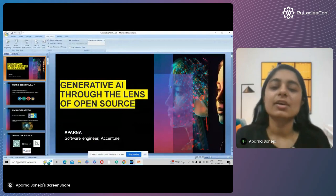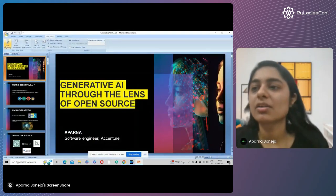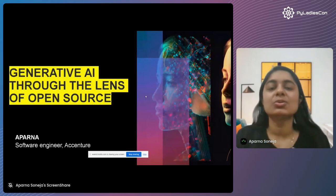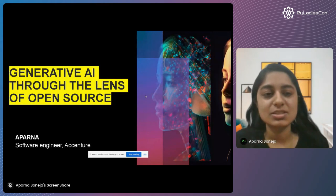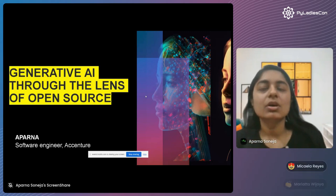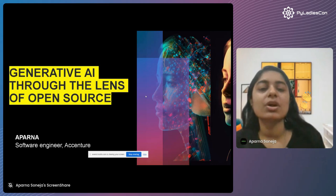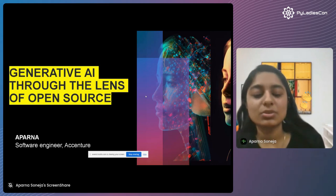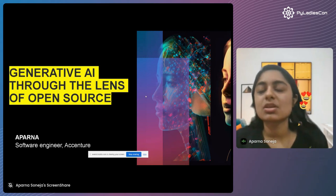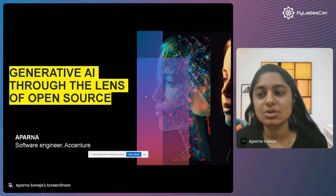Thank you so much, Ivy, for the great introduction. Hello everyone, I am Aparna. I am a software engineer at Accenture and I belong to India. I would like to appreciate the initiative of the PyLadies team to organize such an international conference where women from all over the world speaking different languages have joined in on this platform. Thank you so much PyLadies for having me as a speaker here. I am here to discuss about generative AI through the lens of open source.